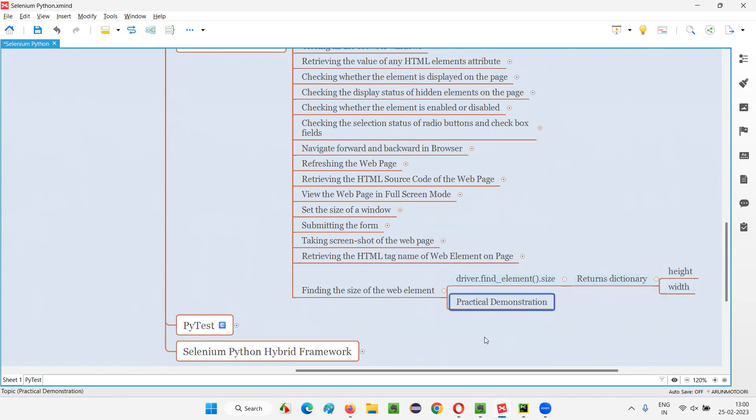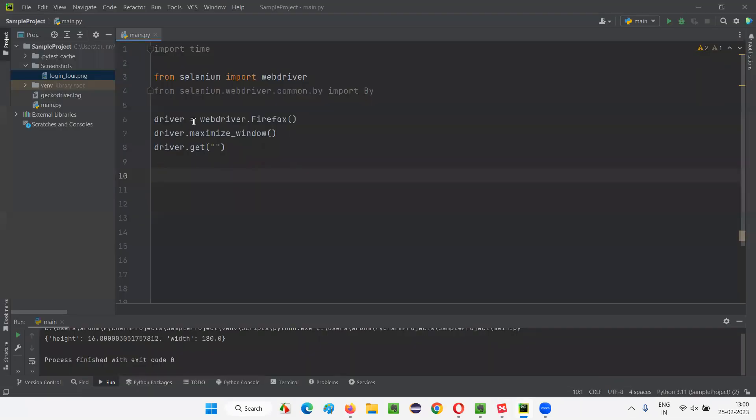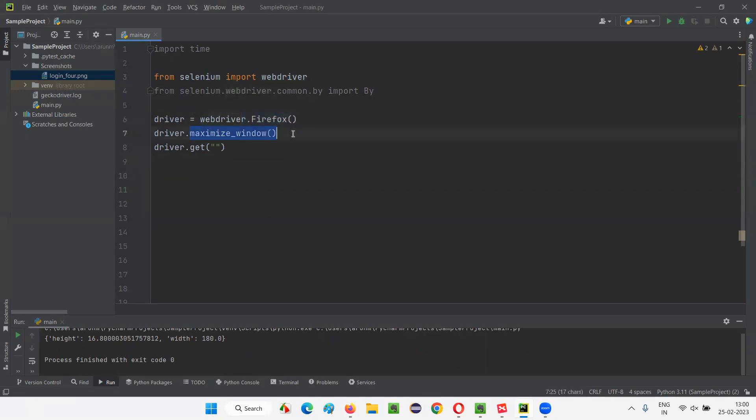Let me practically demonstrate the size command for you. For that, I'll switch to this PyCharm IDE, where some sample Selenium Python code is already written for opening the Firefox browser, for maximizing the browser window, and for opening the application URL. But here URL is not mentioned.